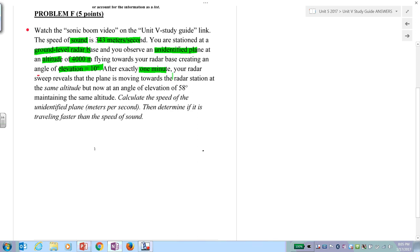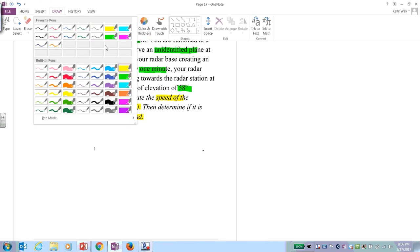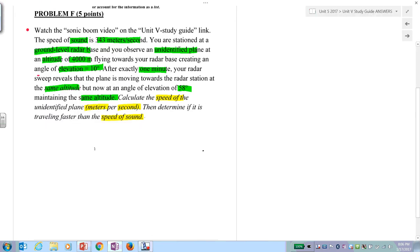After exactly one minute, the radar station re-spots the plane traveling toward the station at the same altitude, now at an angle of 48 degrees. The angle increased because the plane is closer. This matters because if it's traveling slower than the speed of sound, you could hear the airplane coming — if faster, you will not hear it. That's an important tactical understanding.